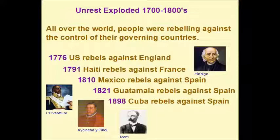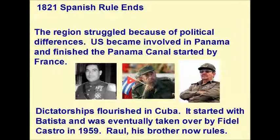The region struggled because of political differences. The US became involved in Panama and finished the Panama Canal, which had originally been started by France.